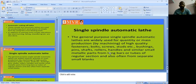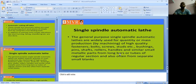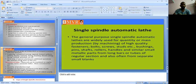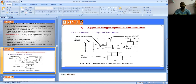Using this single spindle automatic lathe, we can machine bolts, screws, studs, bushings, pins, shafts, rollers, handles, and similar small metallic parts. The first type of single spindle automatic lathe is the automatic cutting off machine.